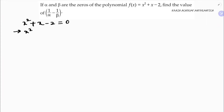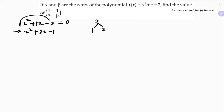For x squared plus x minus 2, the factors are 1 and 2 since 1 times 2 is 2, and I need to get 1 in the middle. So I'll write it as plus 2x minus 1x minus 2.